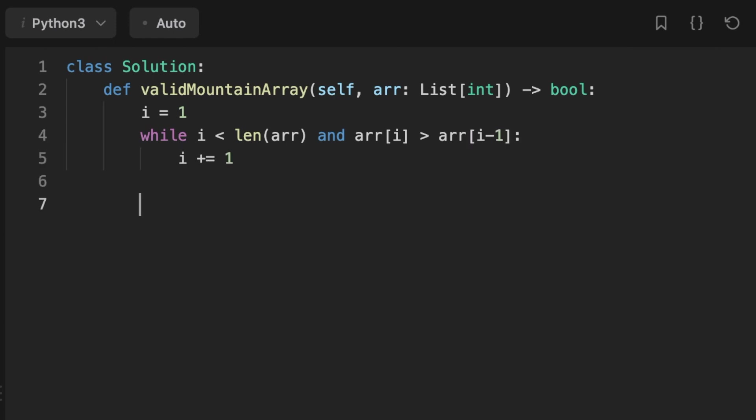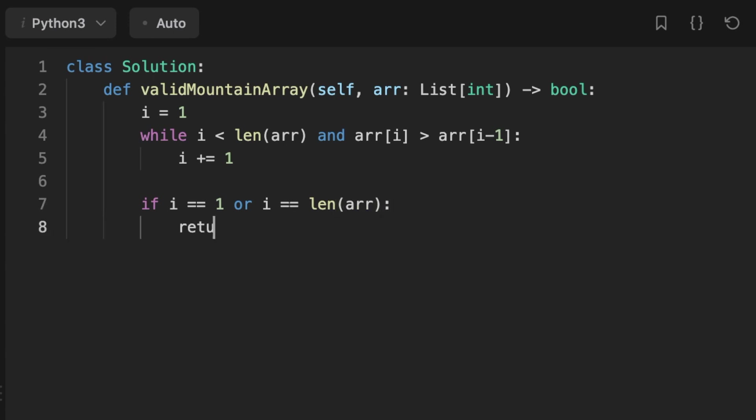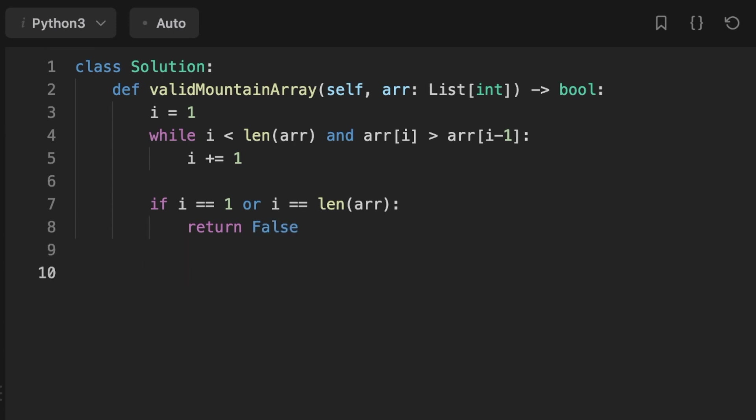After we find the index that points at the number that starts to decrease, we check if the pointer is equal to one, meaning we have only decreased numbers, or we have only increased numbers, meaning i reached the end of the array. In this case we return false.